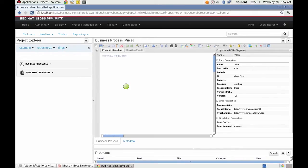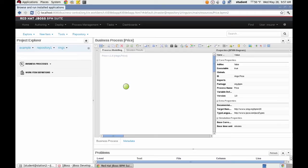To use this business process in Business Central, a form must be used to capture the ring size and quality, and another form to set the price when the user task is completed.